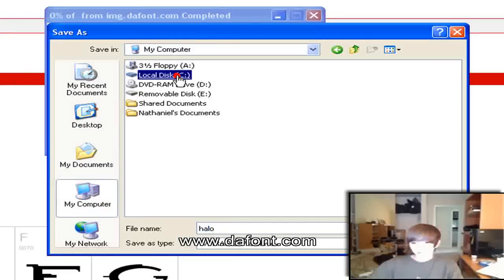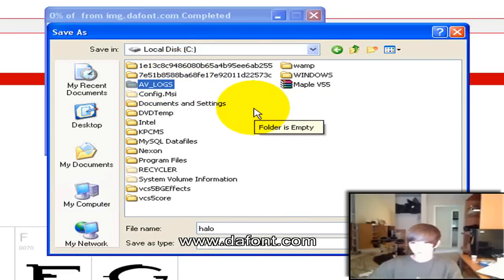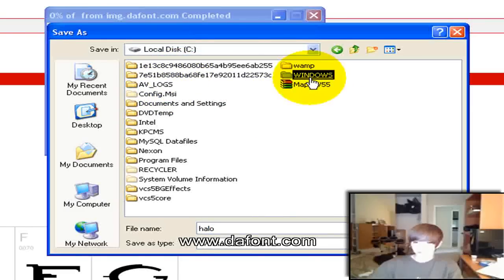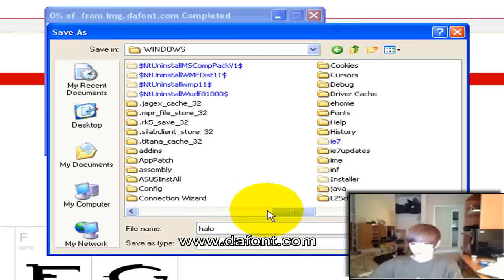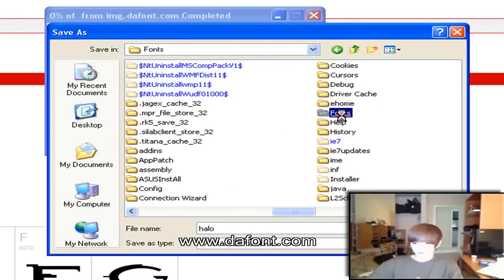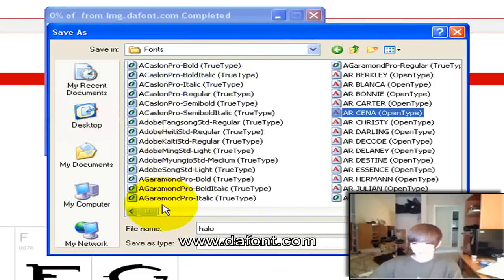When you're saving it, you go to my computer, local disk C, in your C drive. Go over here to windows and scroll over until you get to this folder that says fonts.